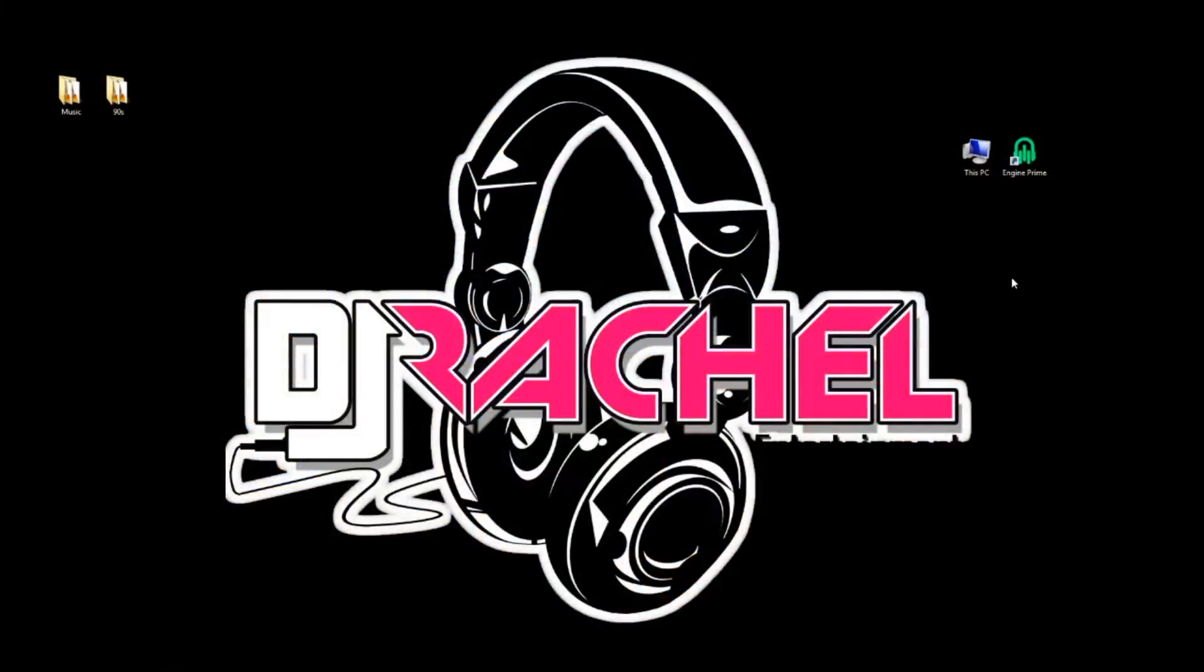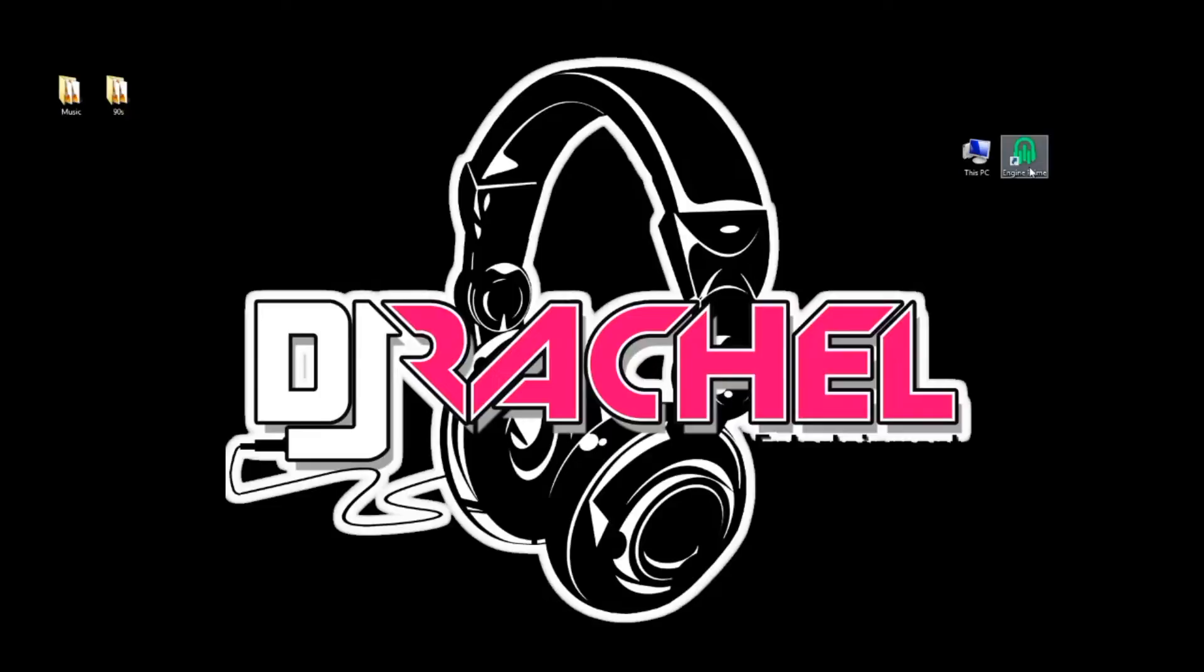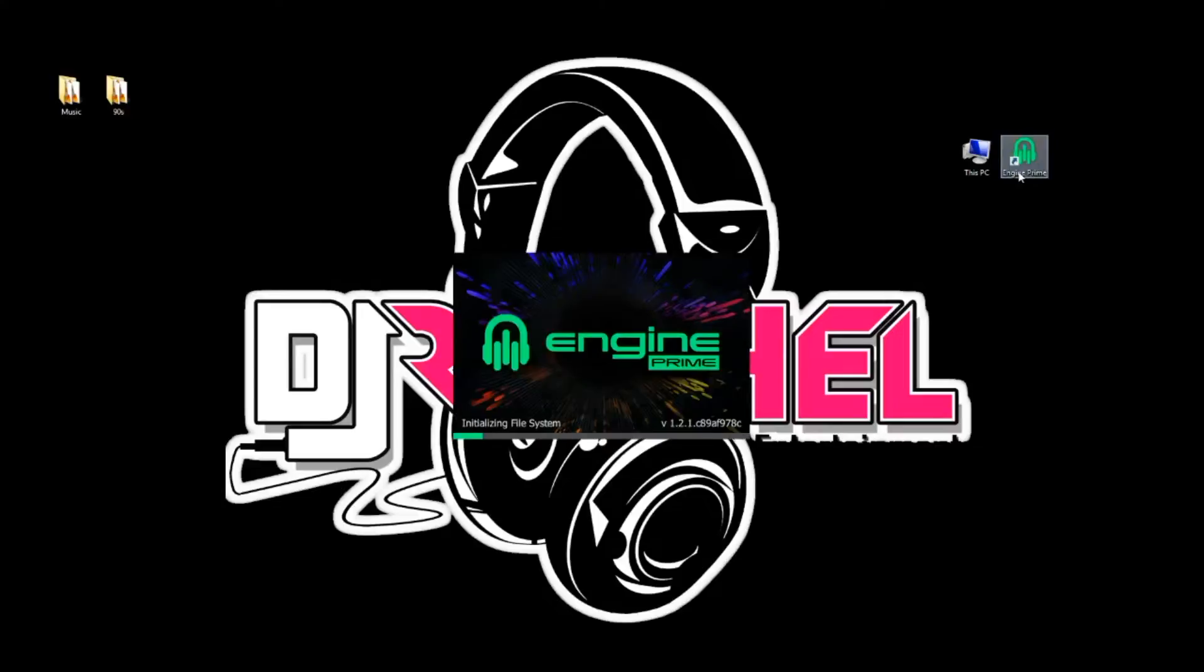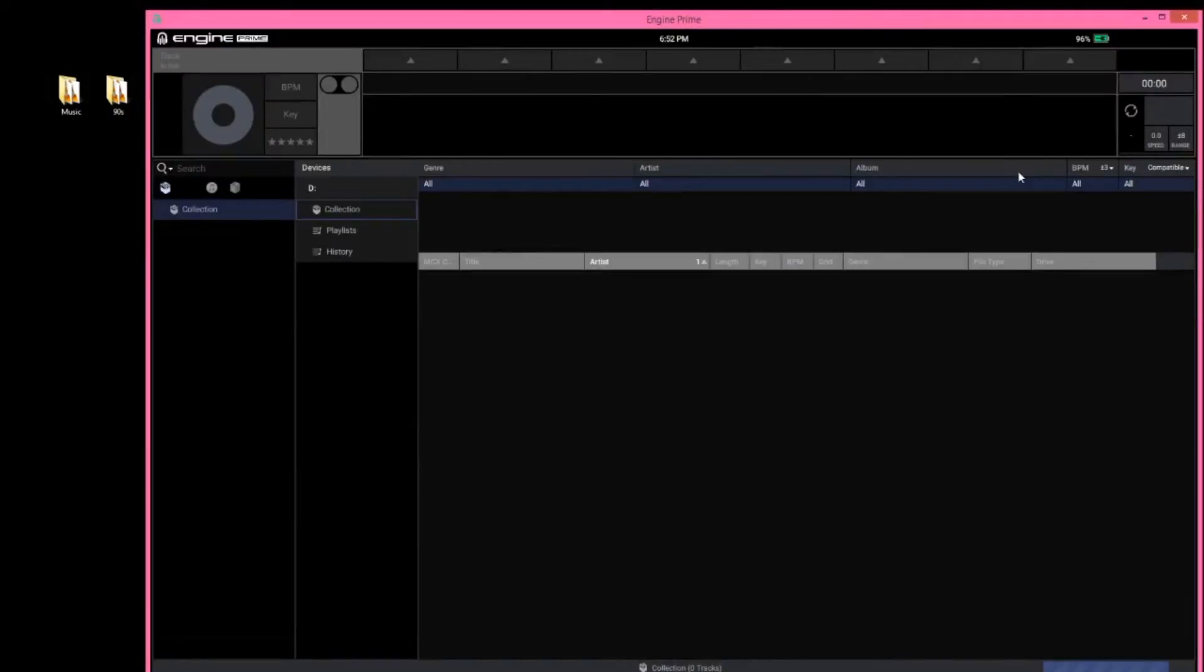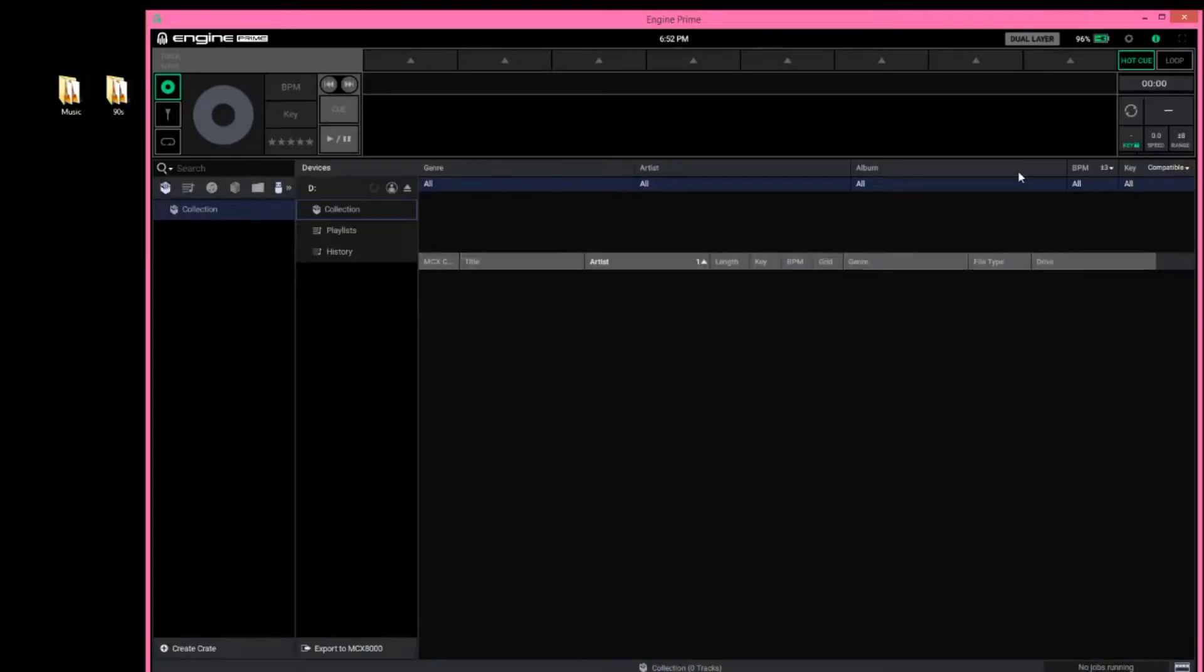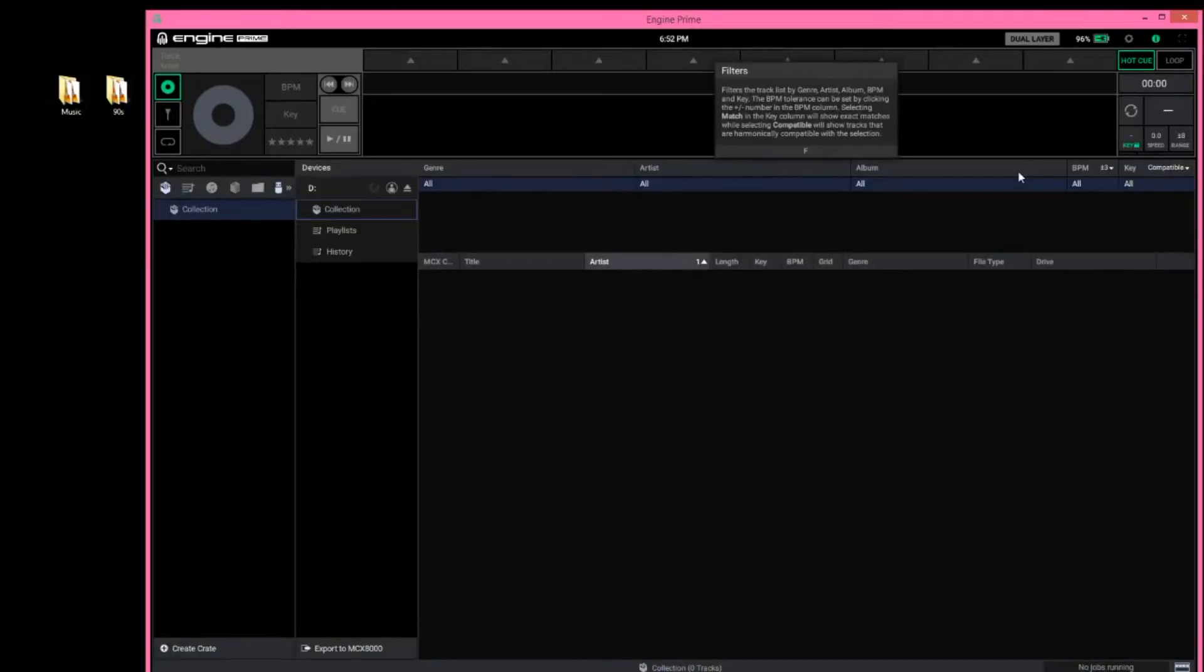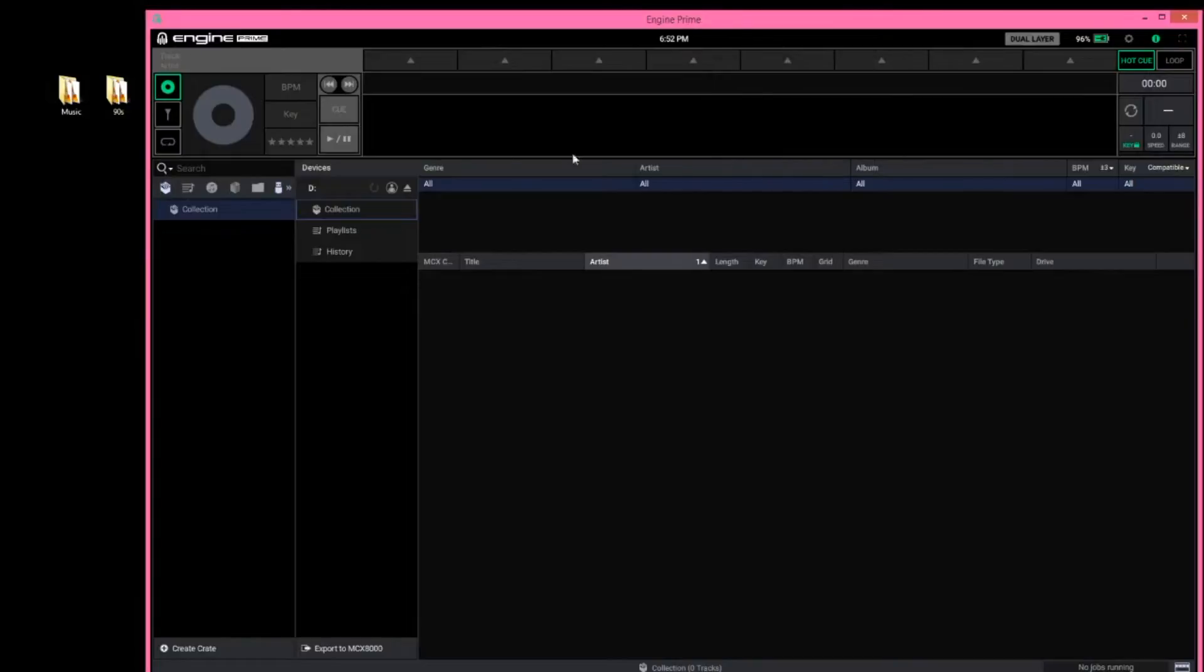As I wrap up this MCX 8000 firmware update video, I just wanted to show a little love to the Engine Prime software. Now Denon has a great quick start video available on YouTube, so I'm not going to reinvent the wheel here. But if you're unfamiliar with what Engine Prime software is, I wanted to give a quick explanation. Now one of the most exciting things about this 8000 2.0 firmware update is that now the 8000 is compatible with Engine Prime software. Prior to this, I believe this program was only compatible with the SC5000.